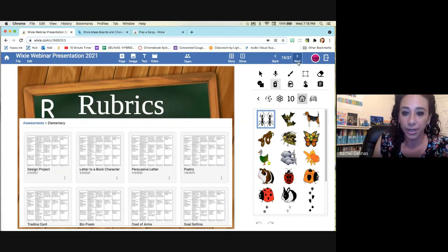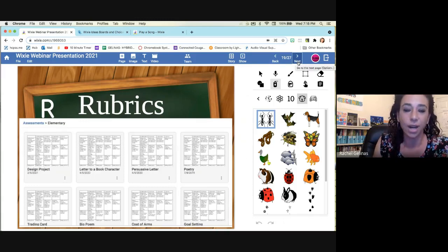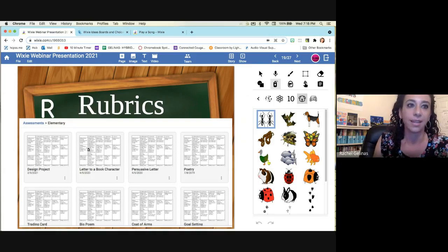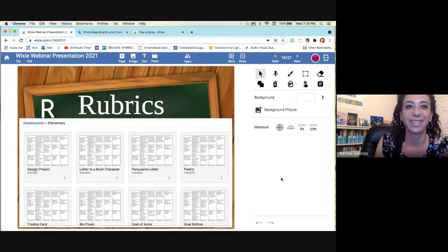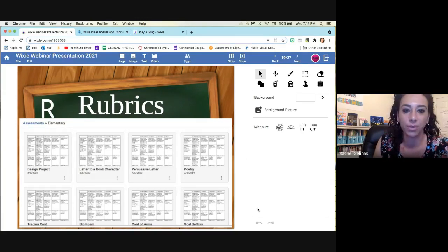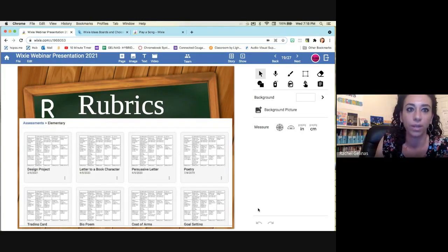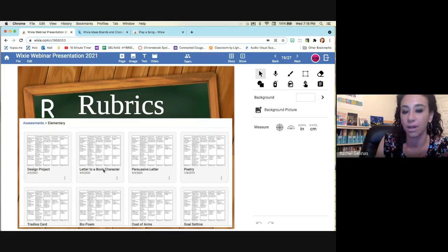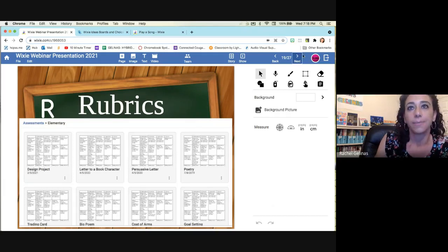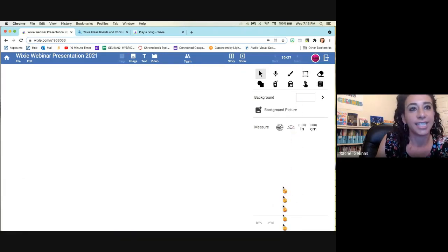R is for rubrics. There are already made rubrics in Wixie. So thank you again to those people who made those. It's nice way to attach them to the student work that you have already assigned. You can also make your own rubrics in there. So that's very nice.